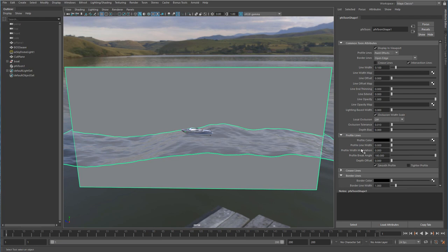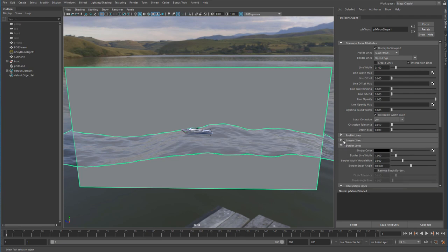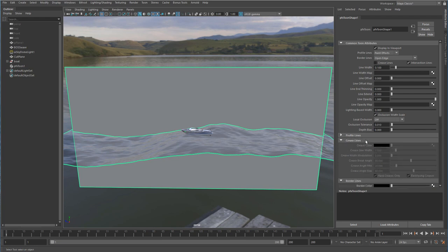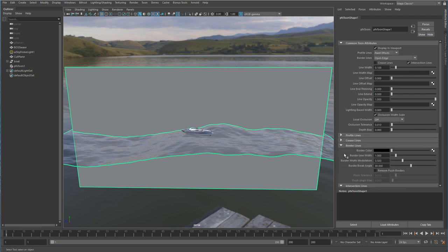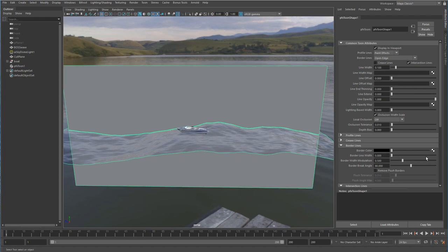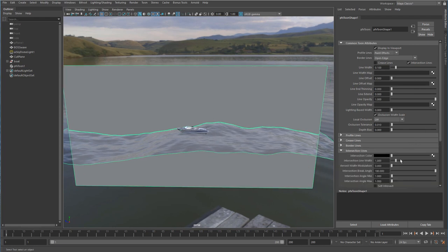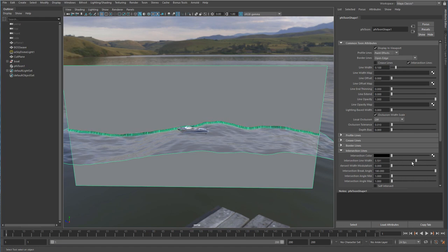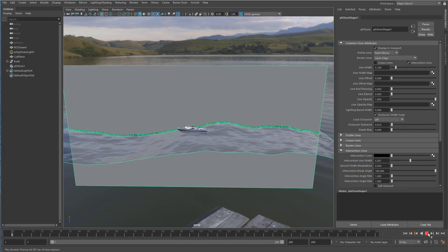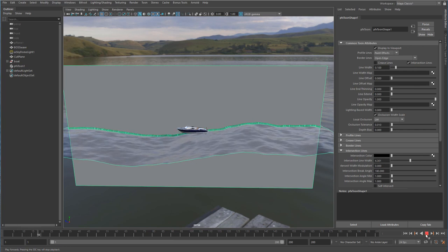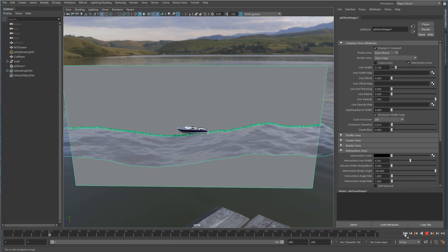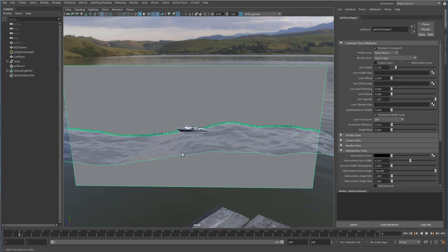I'm going to turn down my profile lines and my crease lines. Let's turn the border lines down. All I'm interested in is if I open up the intersection information, this piece of geometry, this information right here. If I hit play you can see that that dynamically updates with the BOSS output.